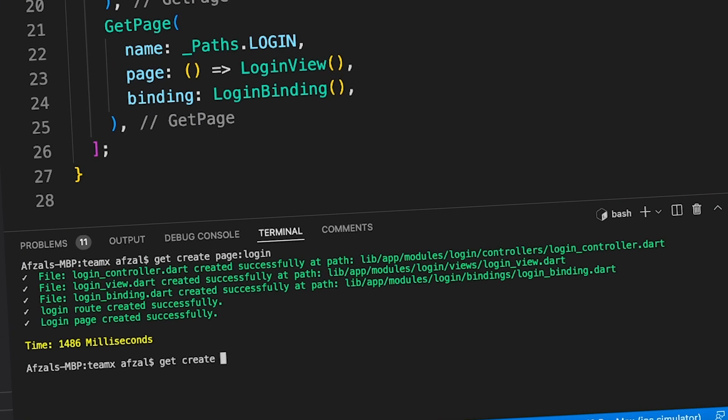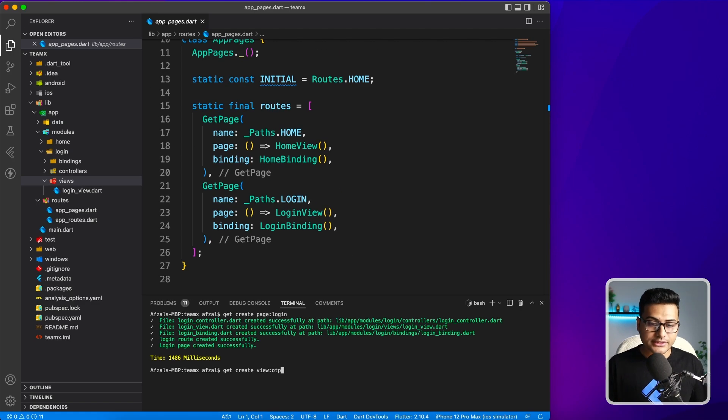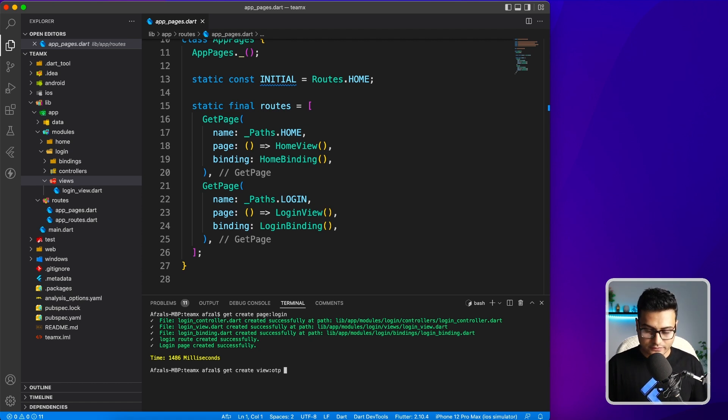What you can do: get create view. Instead of writing page, you write view and say OTP. You don't have to say OTP page or OTP view. It's going to append that word for you. Just say OTP and then you have to specify where you want to create this.